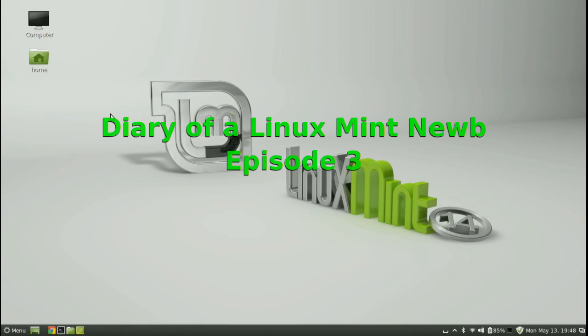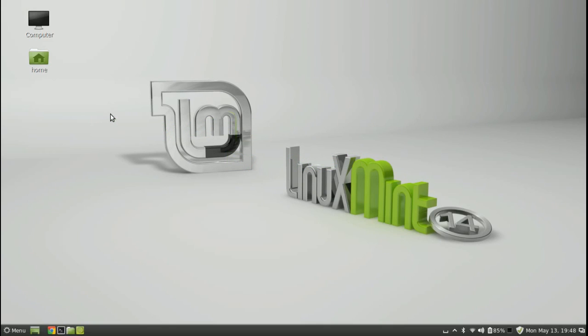Hello and welcome to episode 3 of Diary of a Linux Mint Noob. I thought we'd get back on track this episode, as episode 2 I kind of delved in a bit deeper with trying to get OpenShot working and learning a little bit about codecs, which I didn't know a lot about, but we got there in the end and got the video edited and up to YouTube.